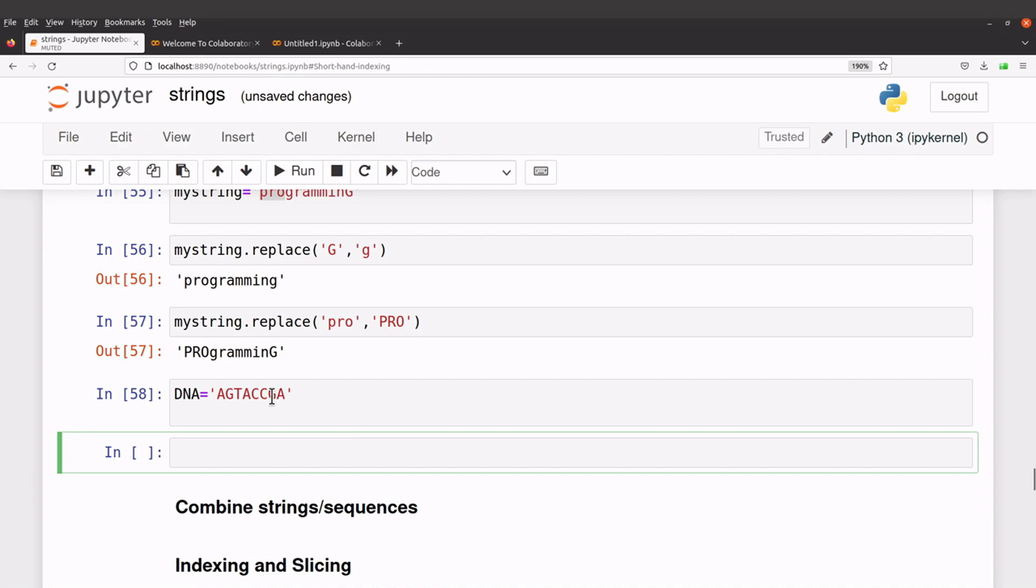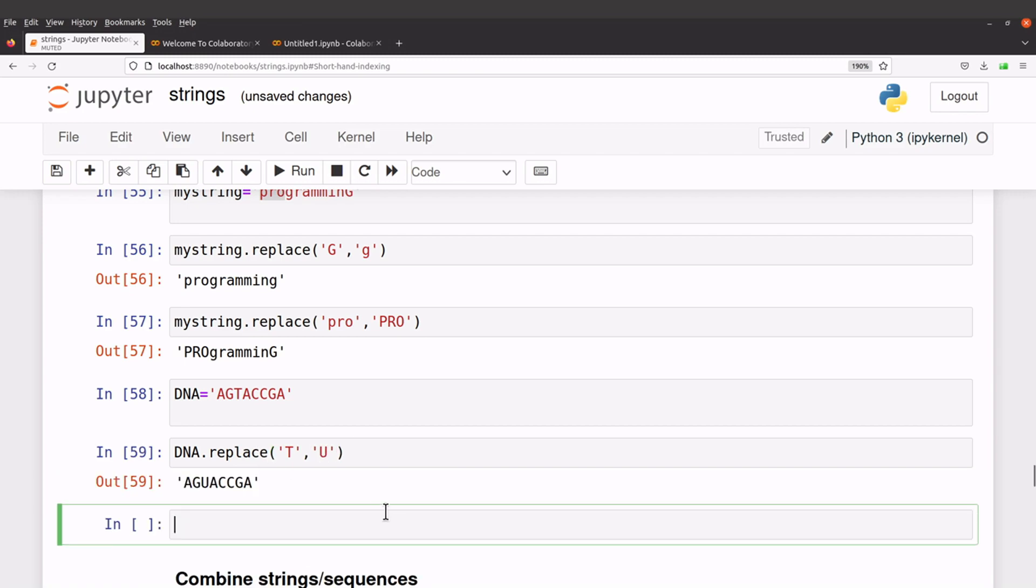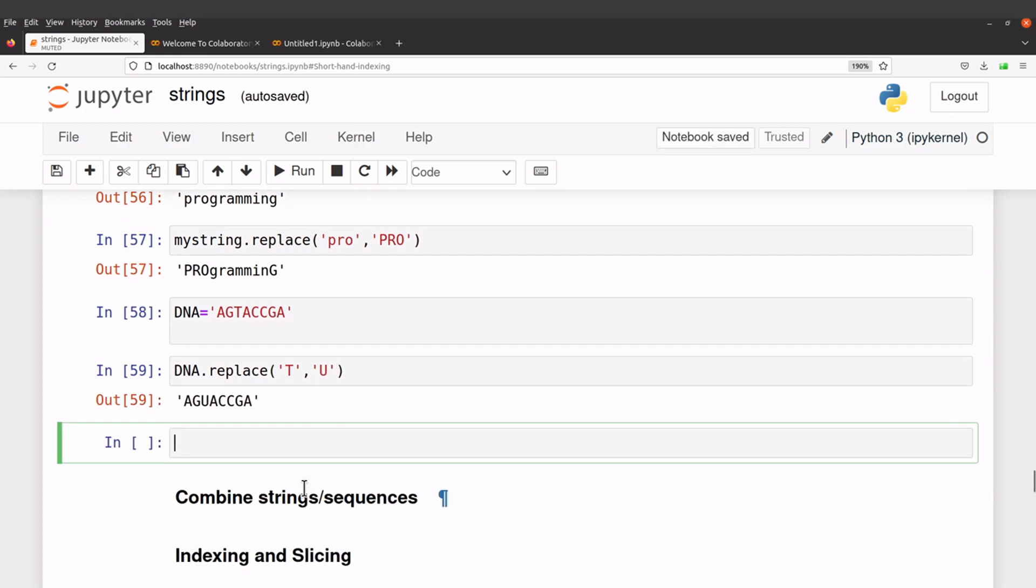If let's say I want to replace the T's with U's, okay, then I can just say DNA dot replace T U. Okay, so they have a replace, and you know that RNAs are the ones that contain the U's.